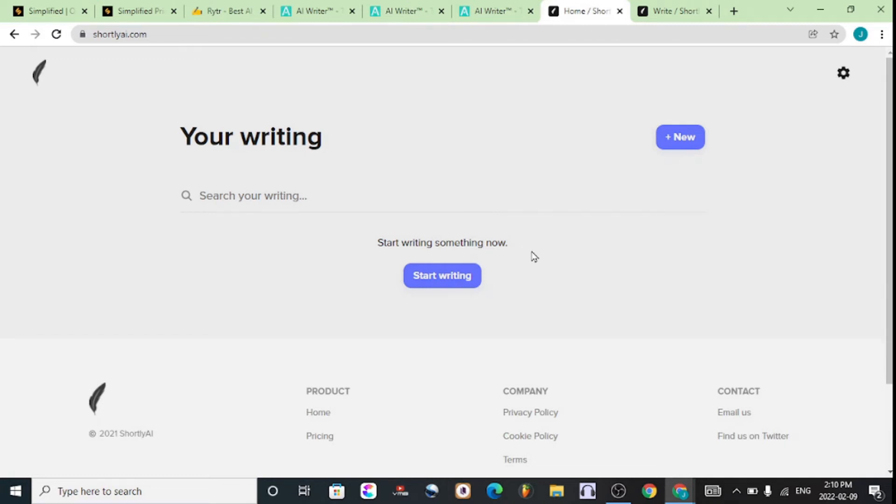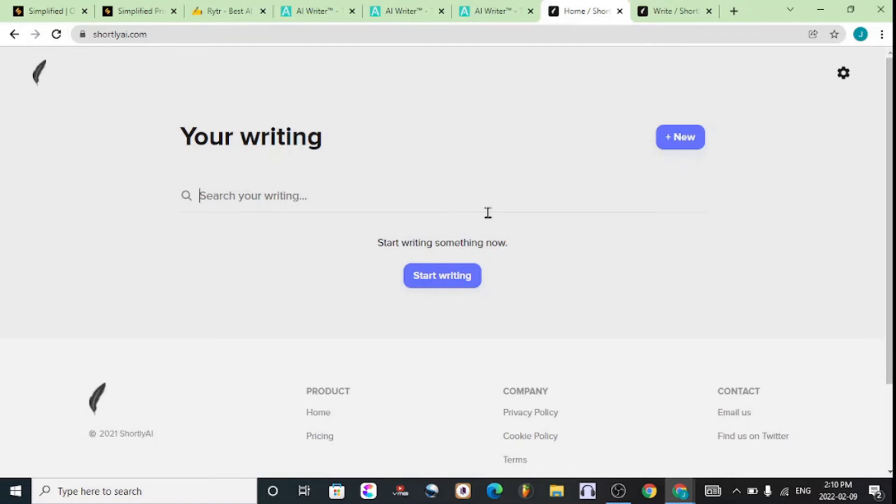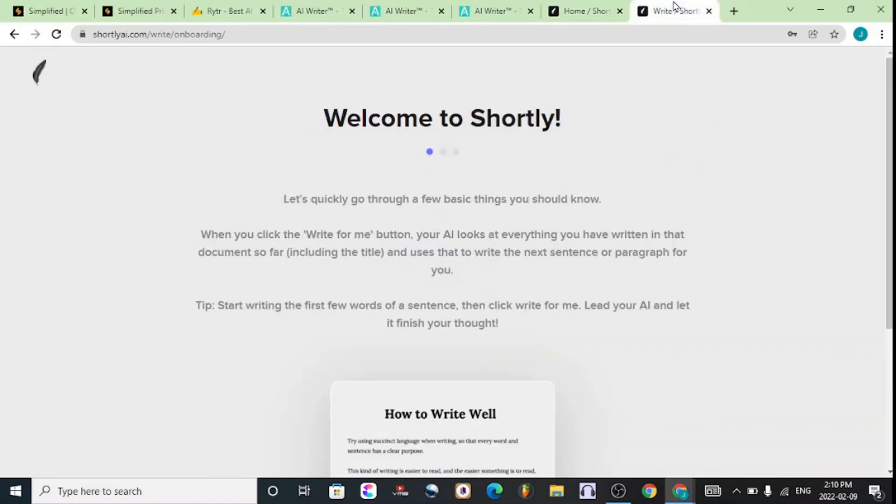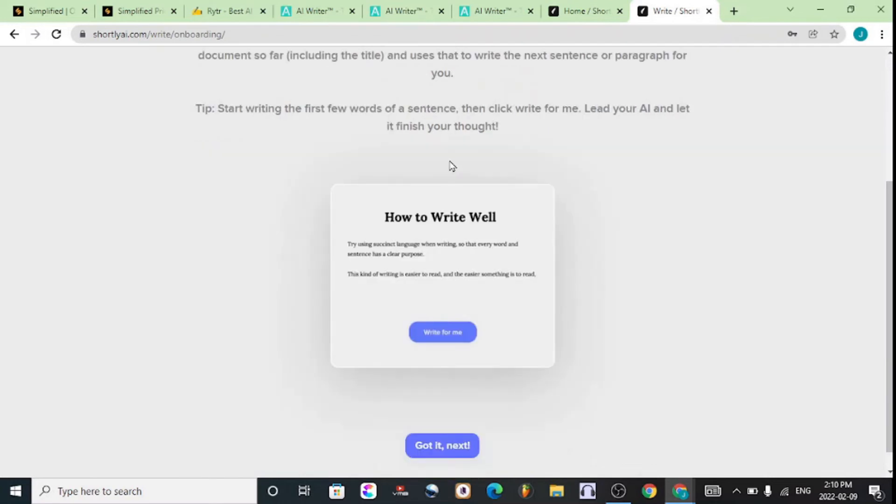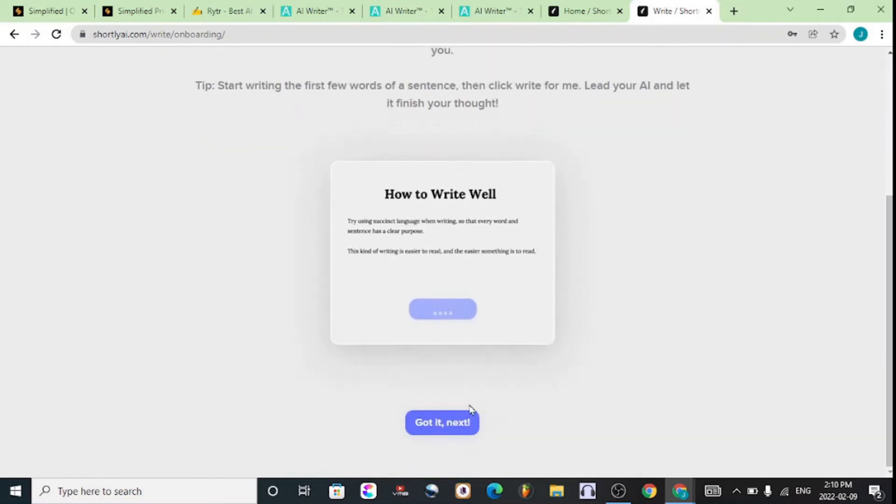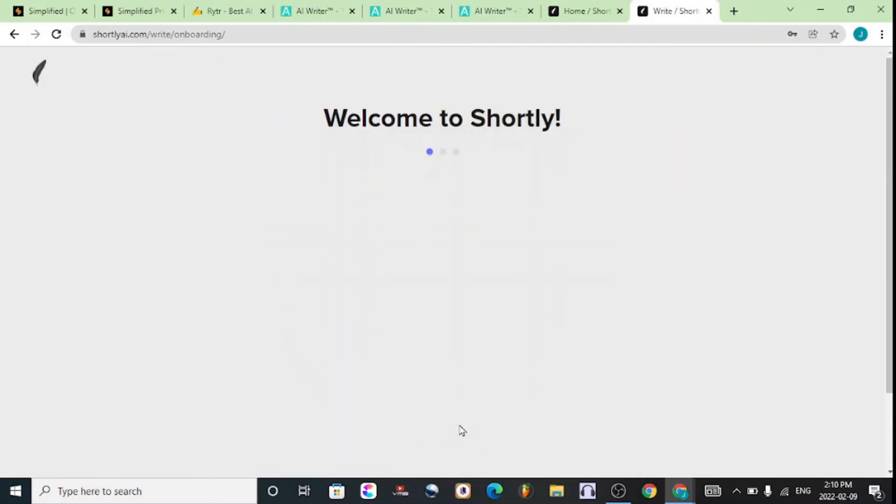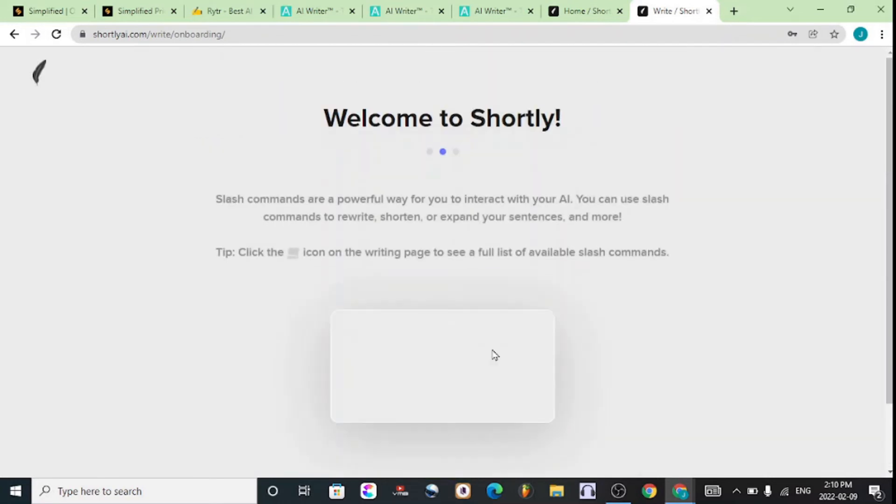Now if you want something that is more premium and free, then Shortly.ai is a good one for you. You can sign up with the links in the description, and once you have signed up, the screen should look like this.